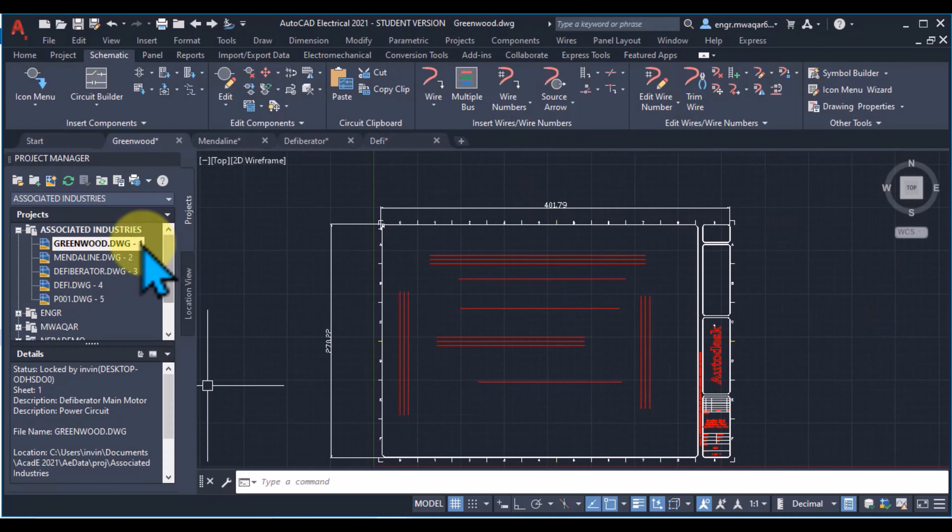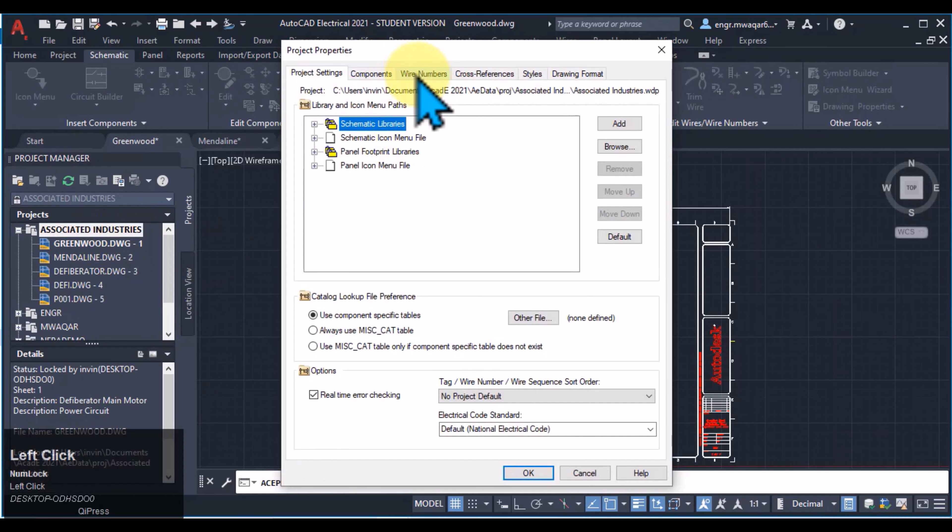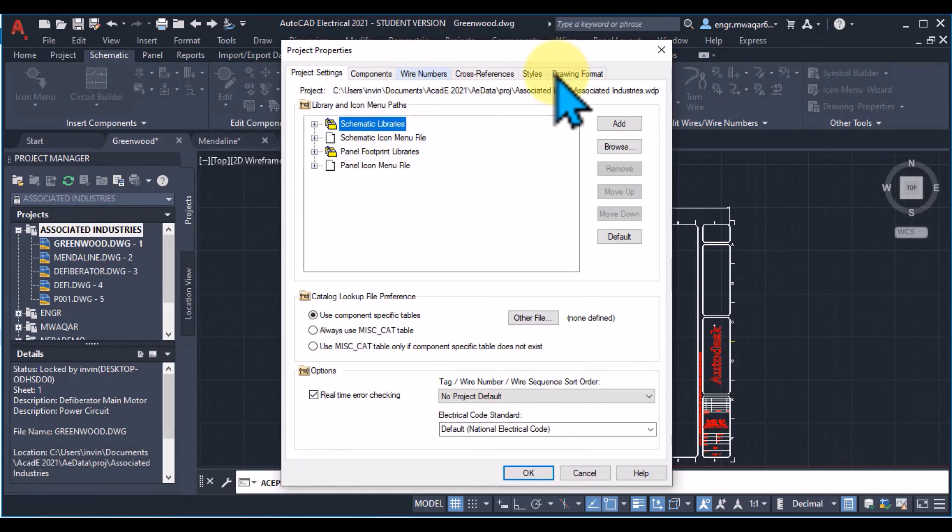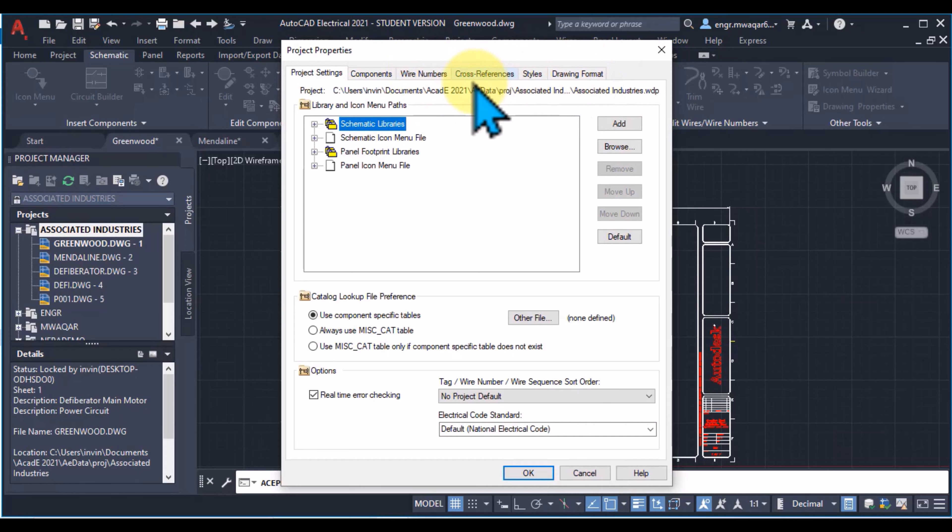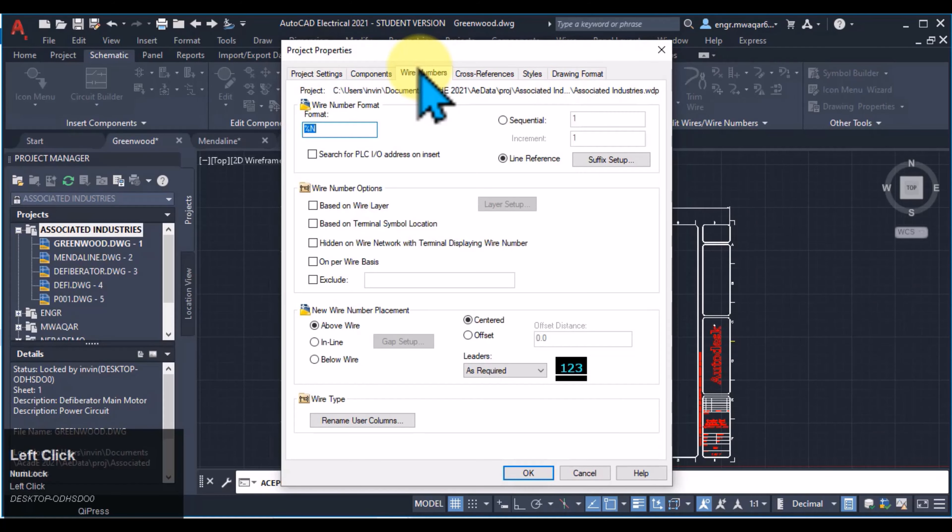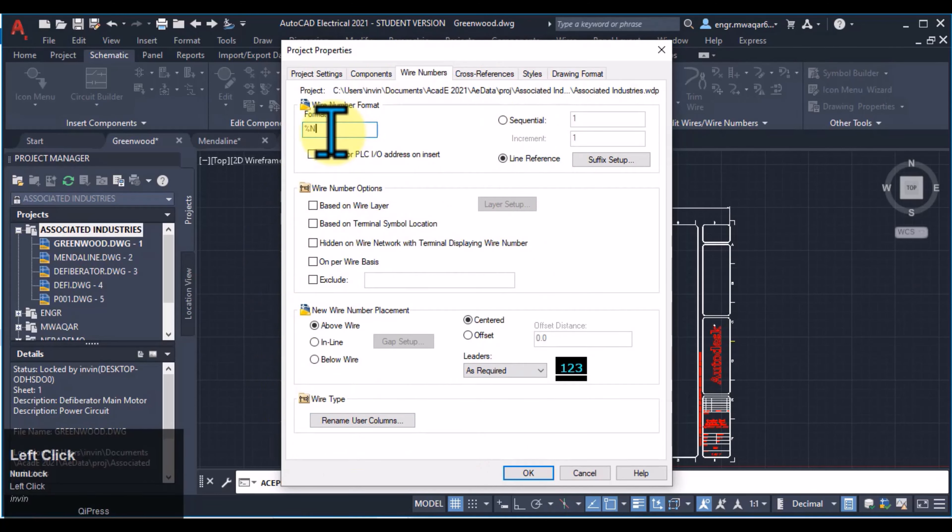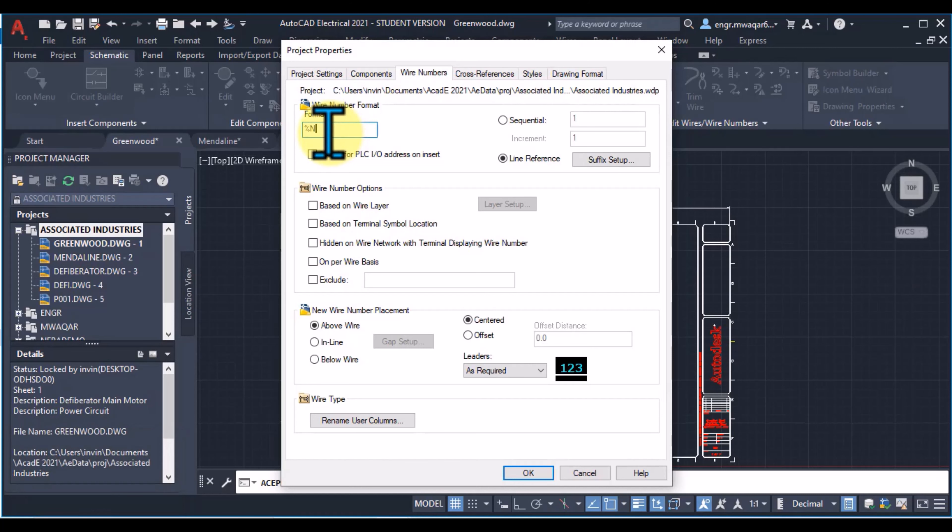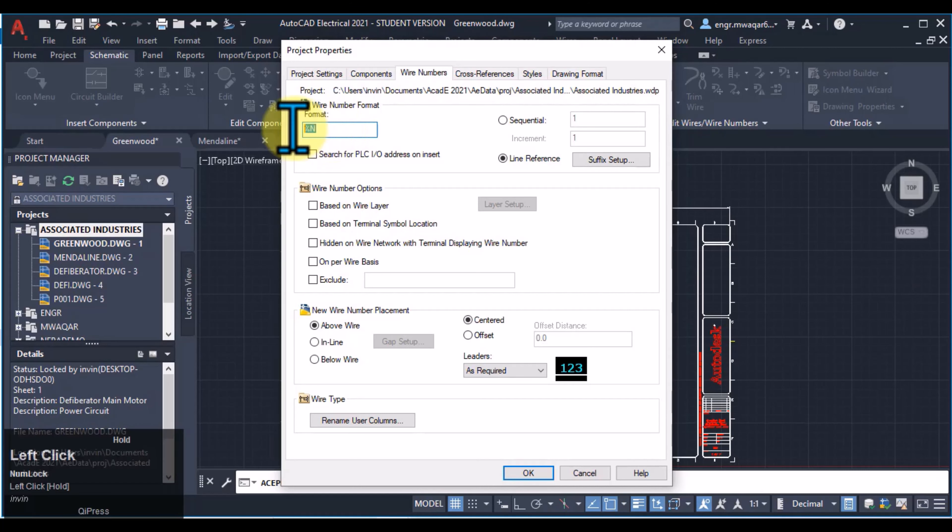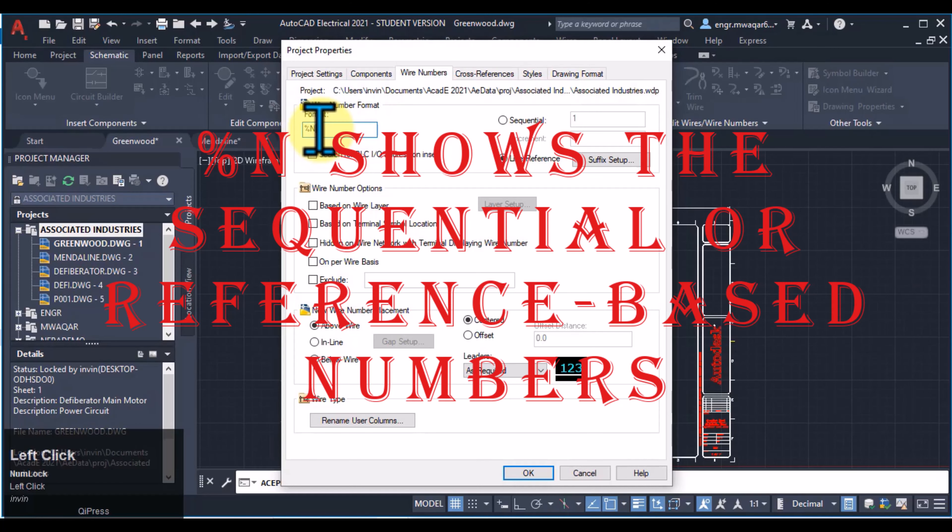Moving towards the project properties, here you will see the wire numbers and drawing format. These two are actually related to our wire numbering. First of all, I will select this option and this dialog box is all related to wire numbers. Wire number format, here you can see that %N is already entered in my block.